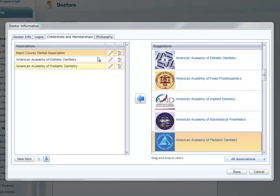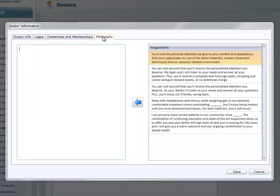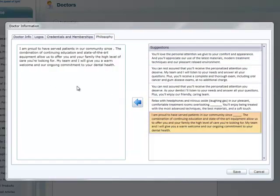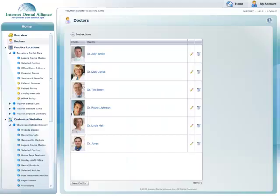Under the Philosophy tab, you can include a philosophy statement from that doctor. We've provided suggestions at right that you can use, or you can edit the text, or just enter your own. You can always edit a doctor's information just by clicking the pencil icon.